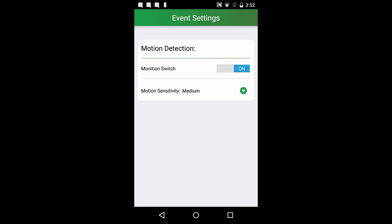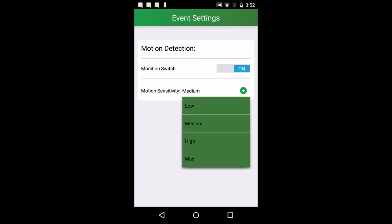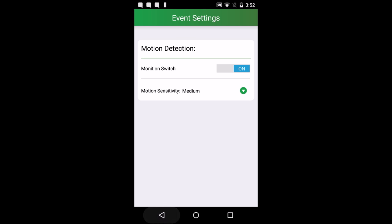Event settings allows you to turn on or off motion detection. It also allows you to switch the sensitivity.